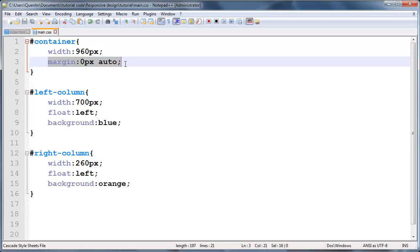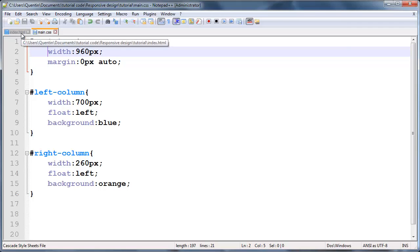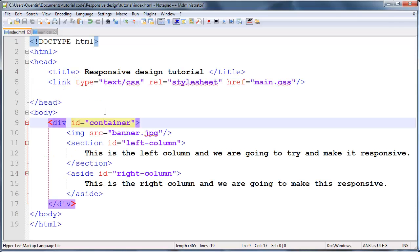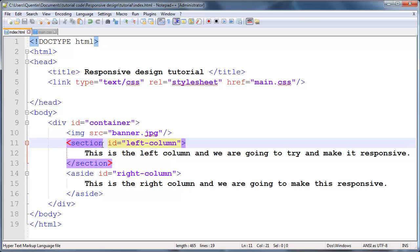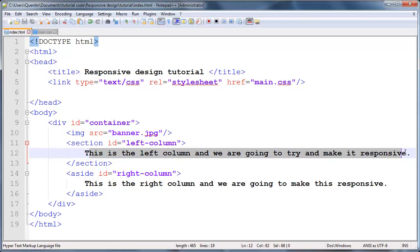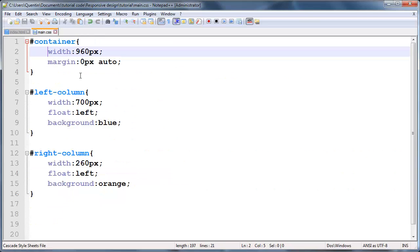So what this means is we have a 960 pixel container that is centered in the middle of the browser. Then taking a look at what's inside this container, we have an image which acts as a banner and that takes up the entire width of our container. I'm going to show you guys what that image looks like in just a second. Then we've also got our section which has an ID of left column and that has just some left column dummy content. Same thing with the right column, this is an aside tag with an ID of right column.